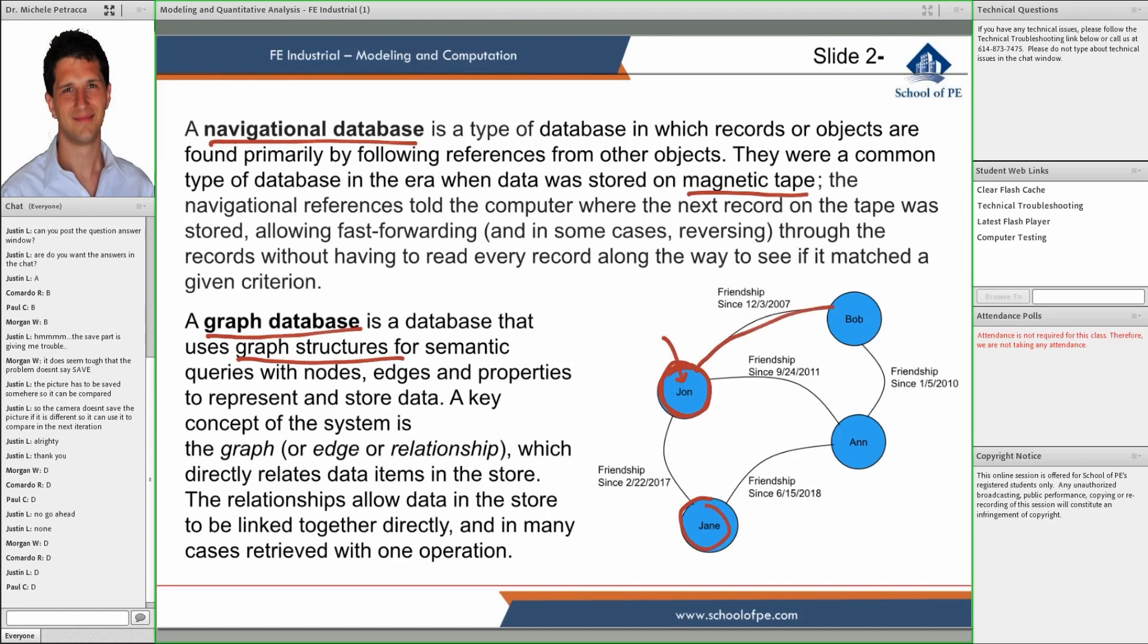The node is the data itself and the edge is some sort of relationship between entities.